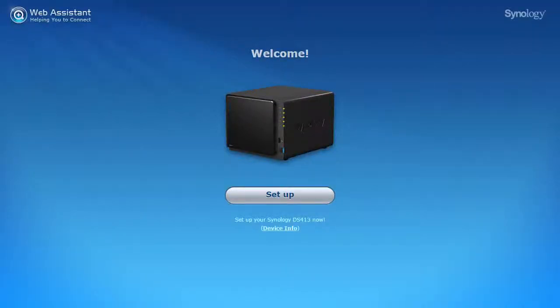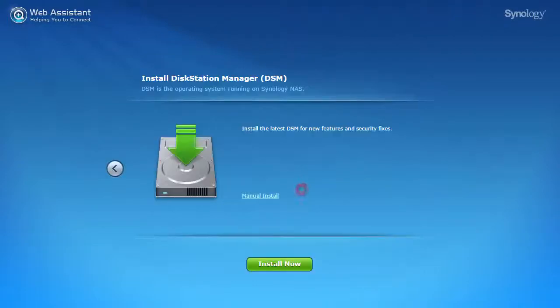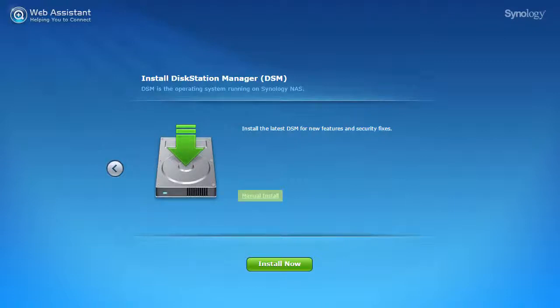Once connected, simply click setup to begin the software installation. In some cases, a manual install may be desired or needed for an offline installation.